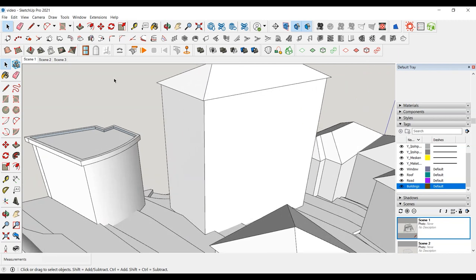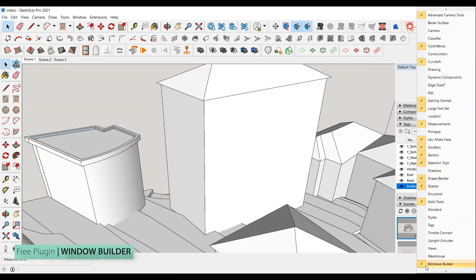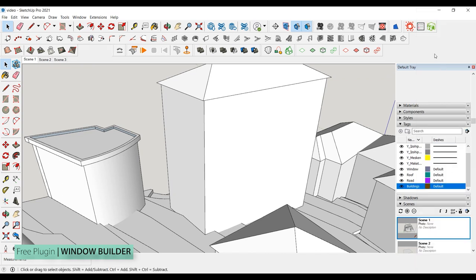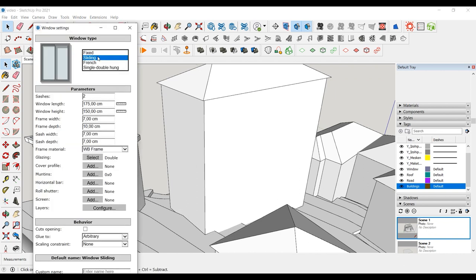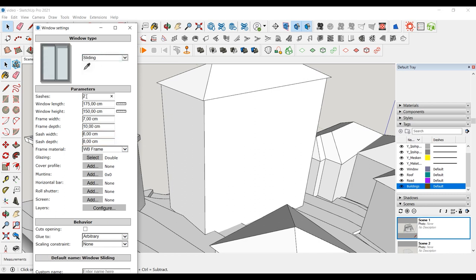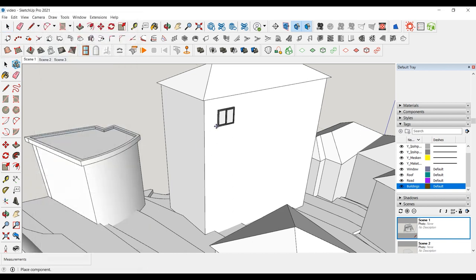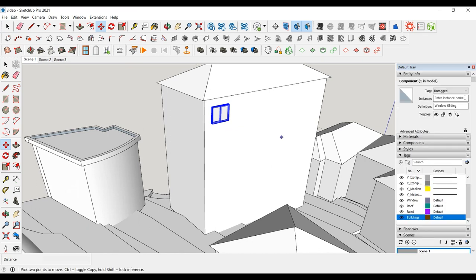Now let's add the windows. For this we will use the Window Builder plugin. You can access this toolbar from the Extension Warehouse. You can open this plugin by right-clicking on the toolbar. We use the Rectangular Window tool from the toolbar and edit the window's settings. After clicking on Create and Place, we add it to the surface of the building. We can duplicate the window by holding down the Control key.